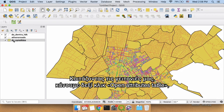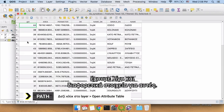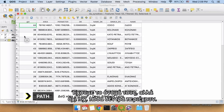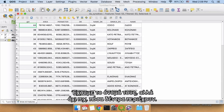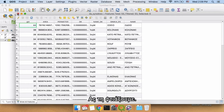Right now if we look at our neighborhoods, right-click, open attribute table — we only have a few different pieces of information about them. We have their name but we don't have something like how many trees are inside. It'd be great if we had a new column that had number of trees. Let's make it.